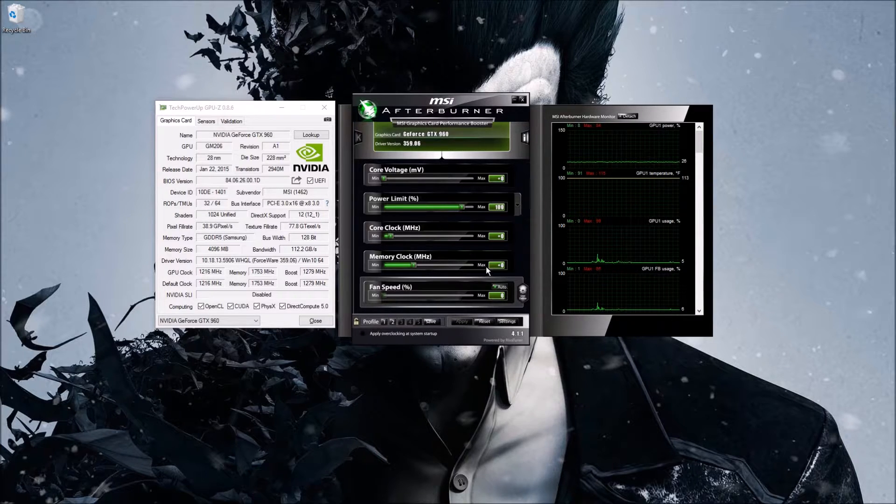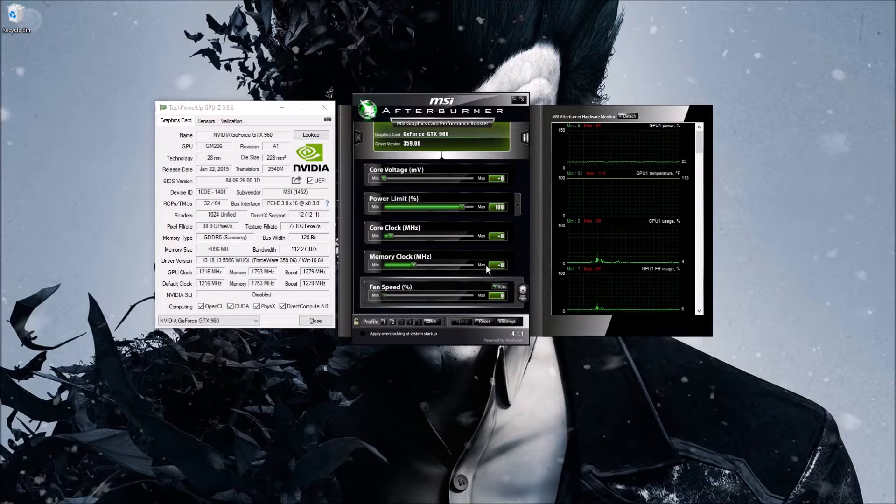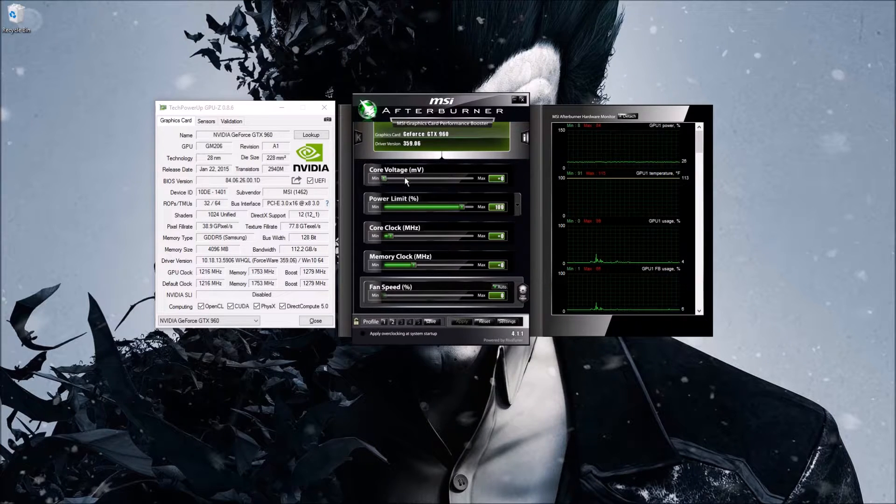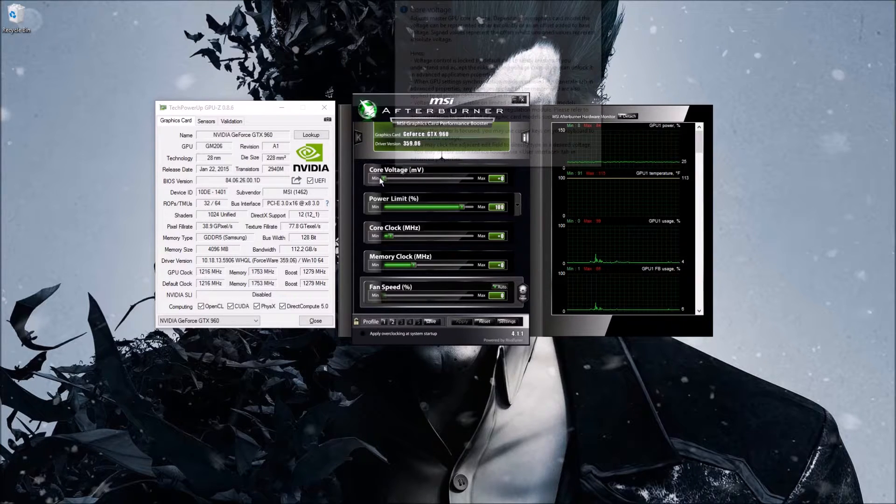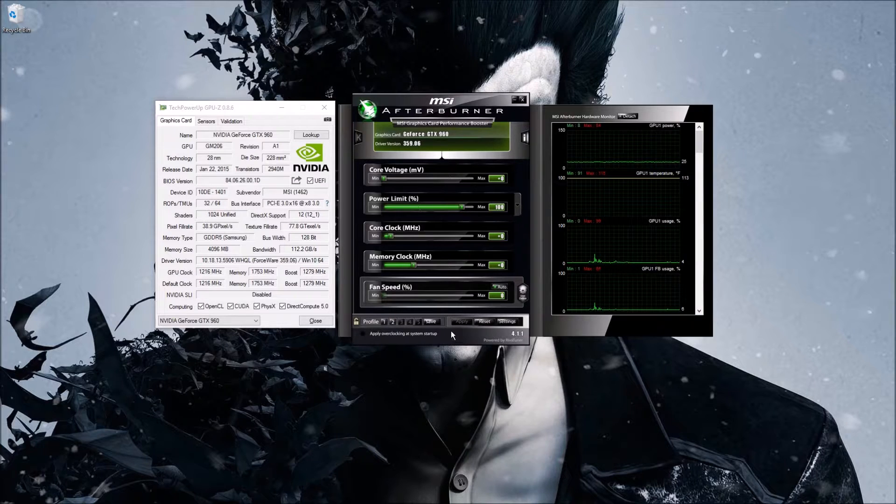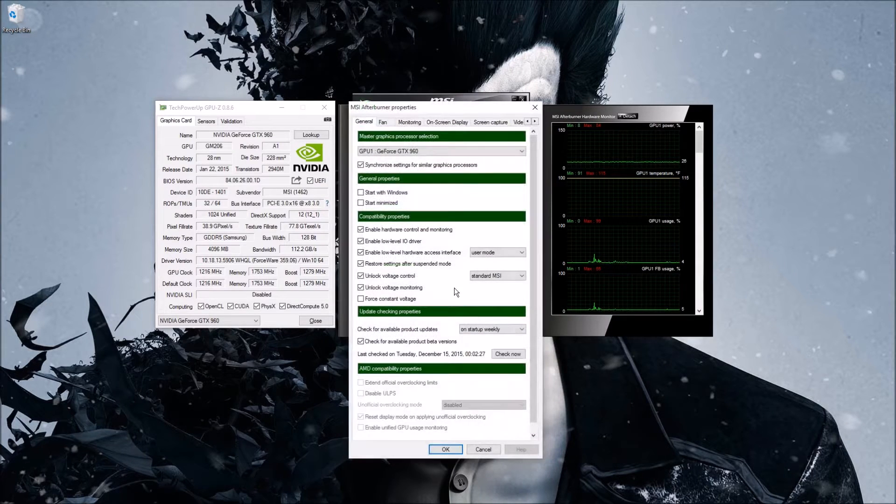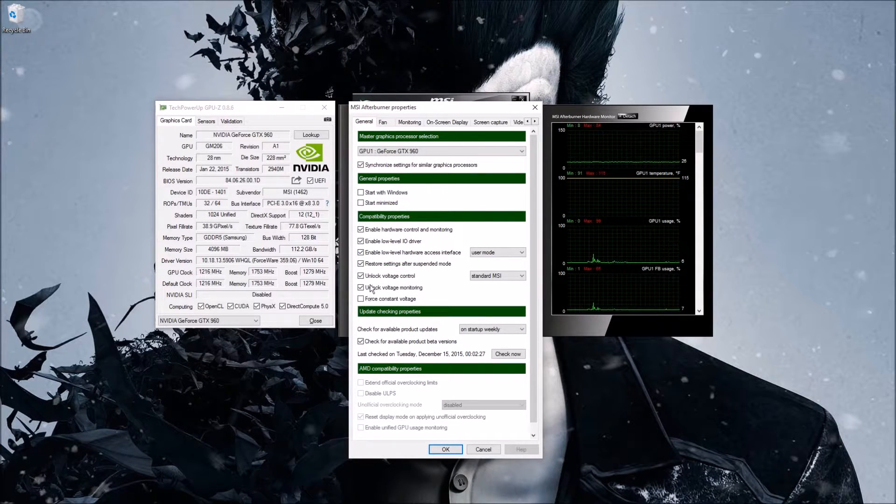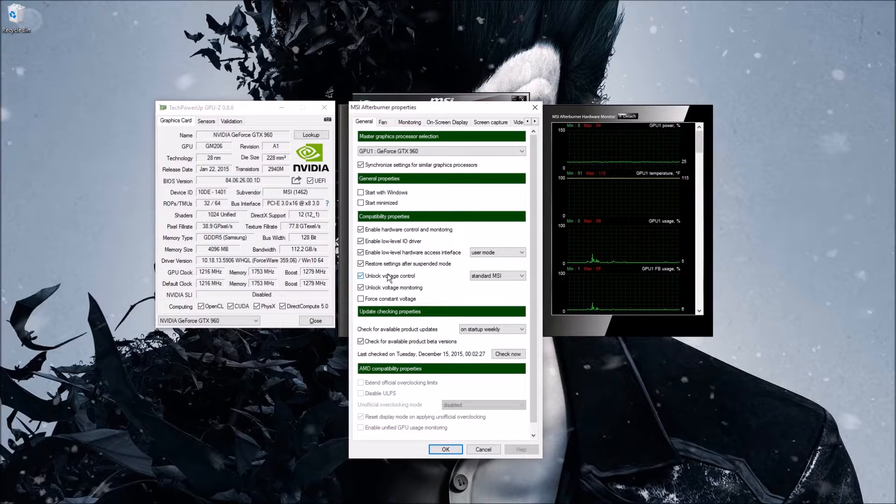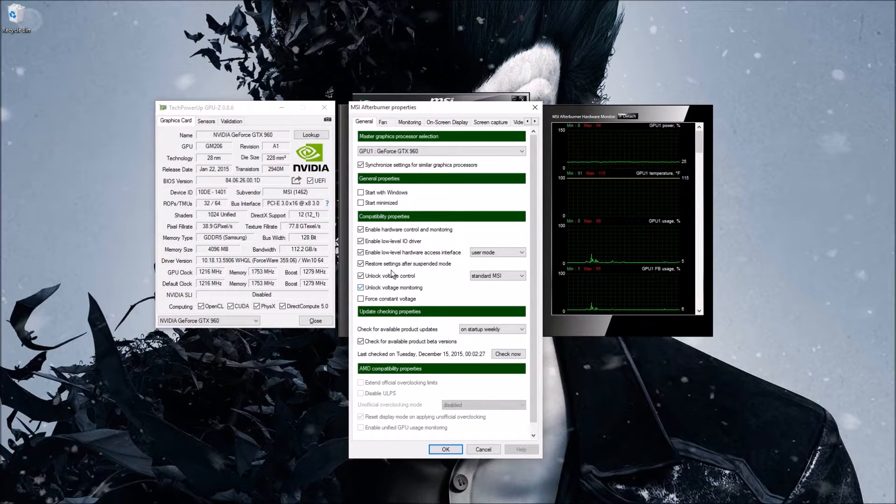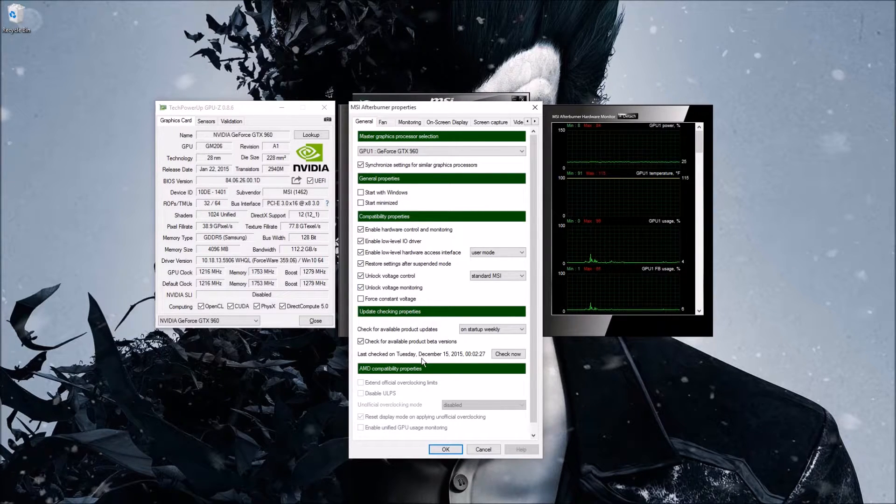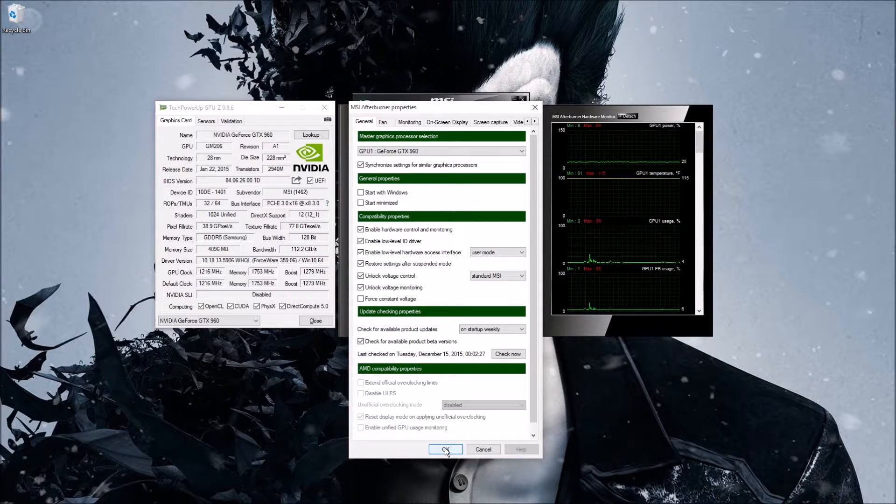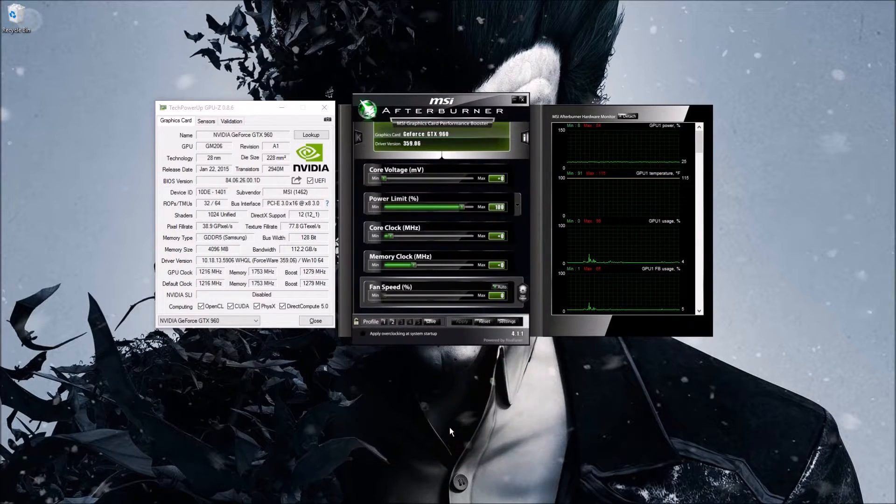I never increase increments more than 40, and that goes for core clock and memory clock. Now for voltage, if you're going to be overclocking with voltage, you're going to have to go in your settings and you're going to have to unlock voltage control here. We'll talk about overclocking with voltage a little bit later, possibly in a different video.